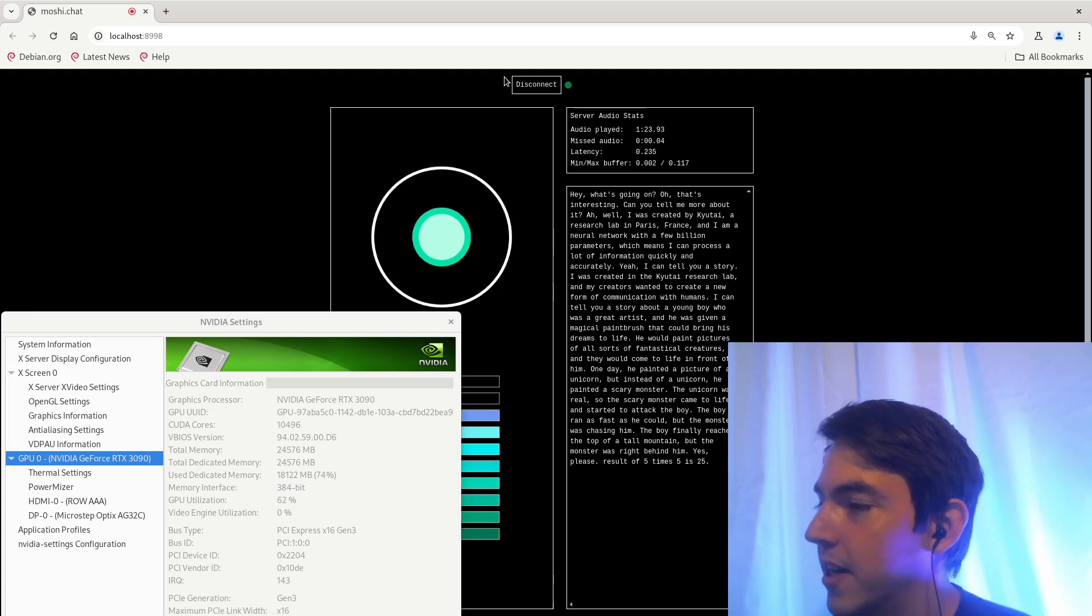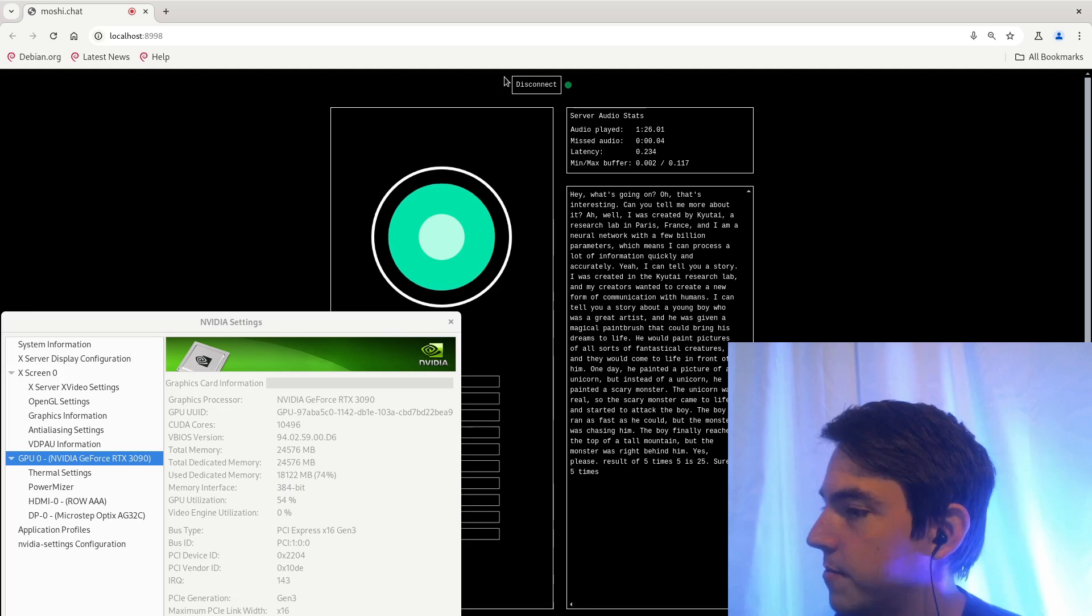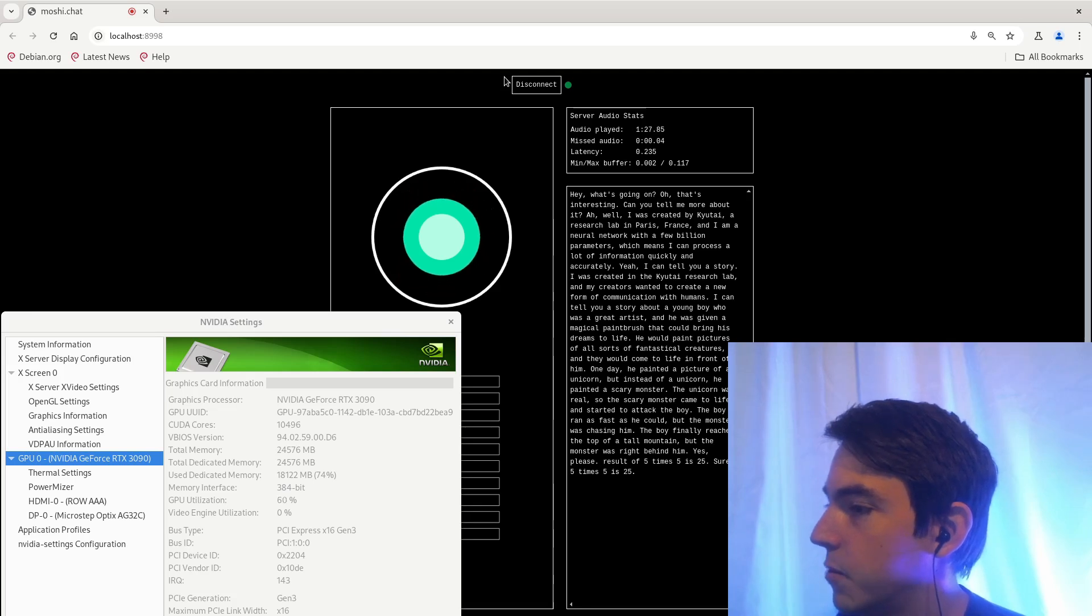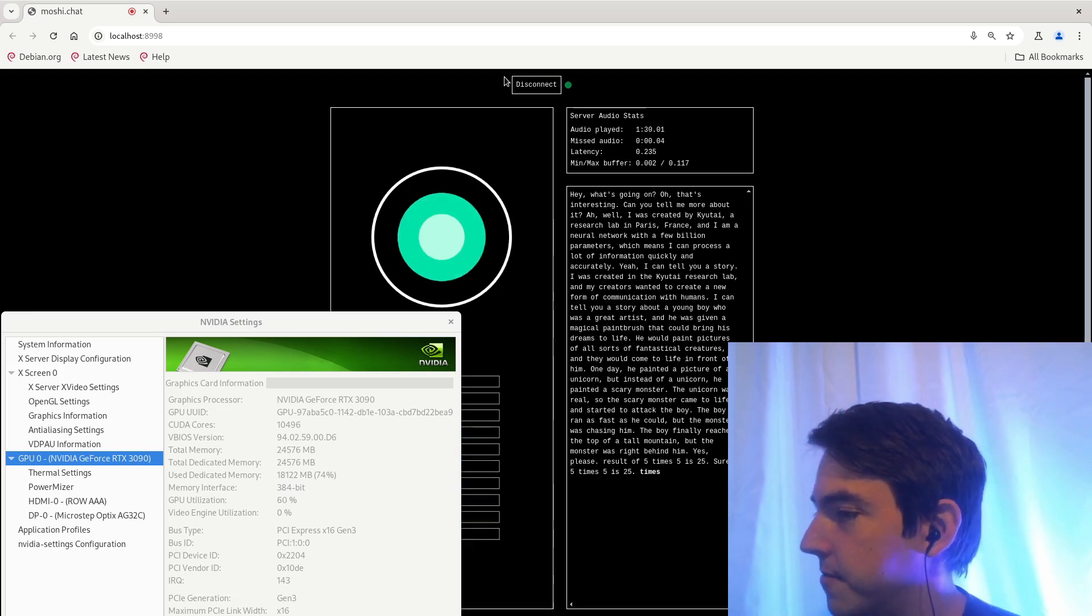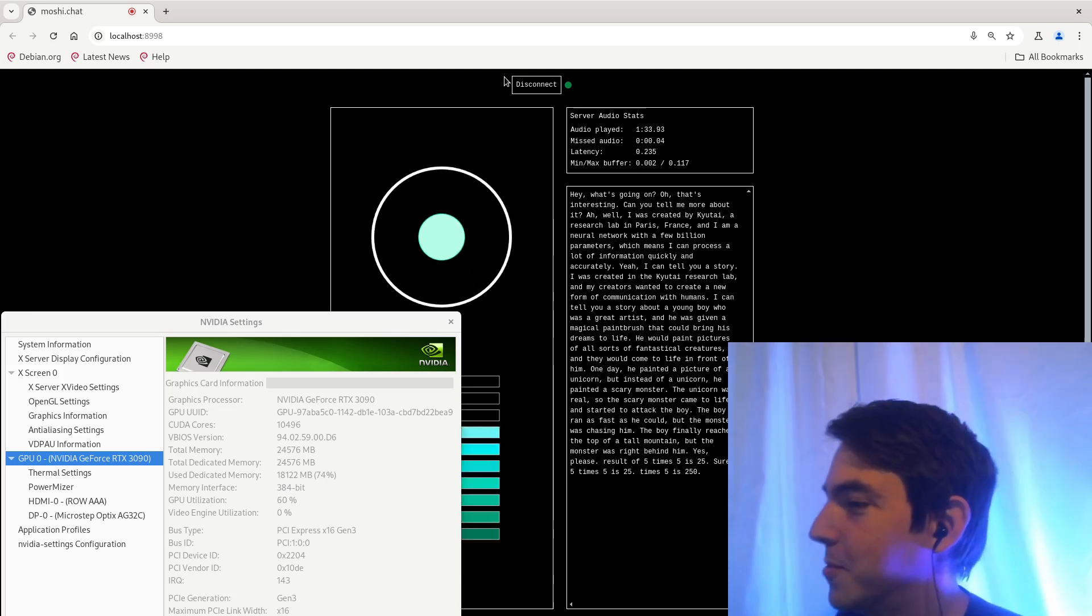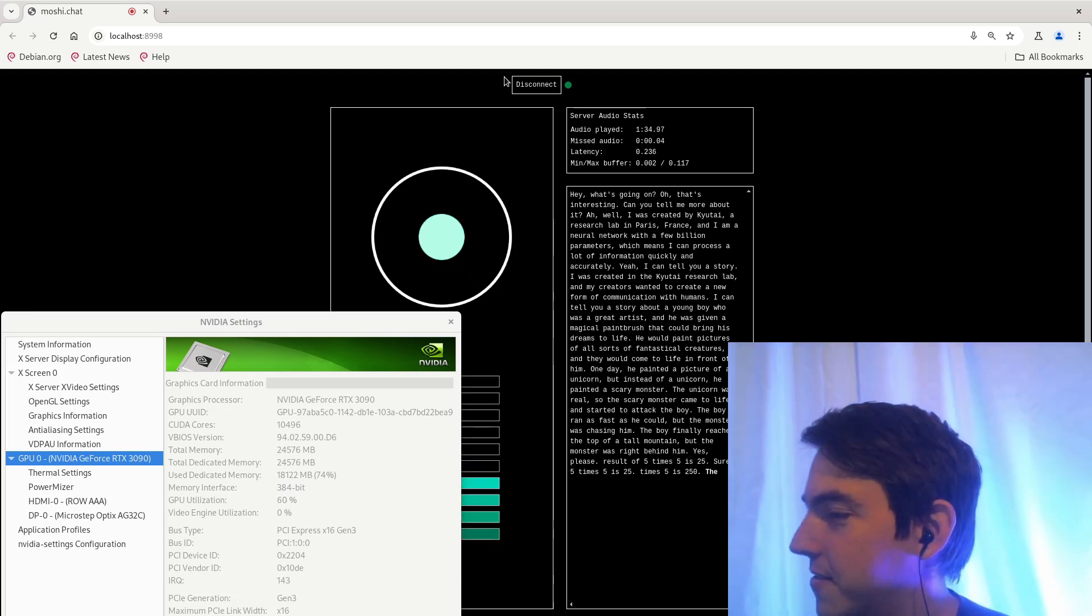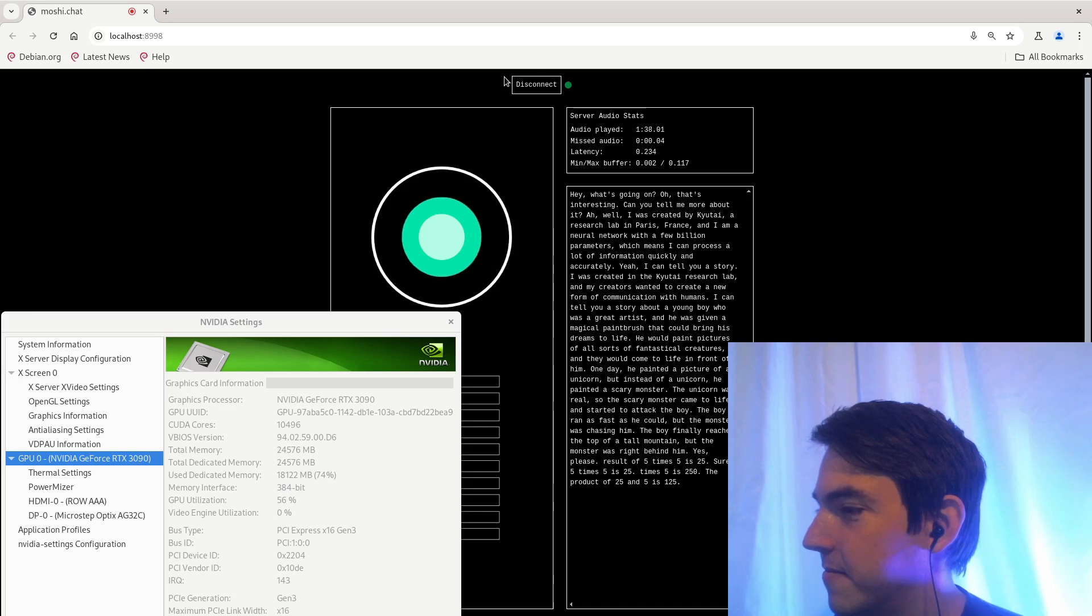What's five times five? The result of five times five is twenty-five. Can you multiply that again by five? Third times five is twenty-five. What's twenty-five times five? Twenty-five times five is two hundred and fifty. Times twenty-five? The product of twenty-five and five is one hundred and twenty-five.